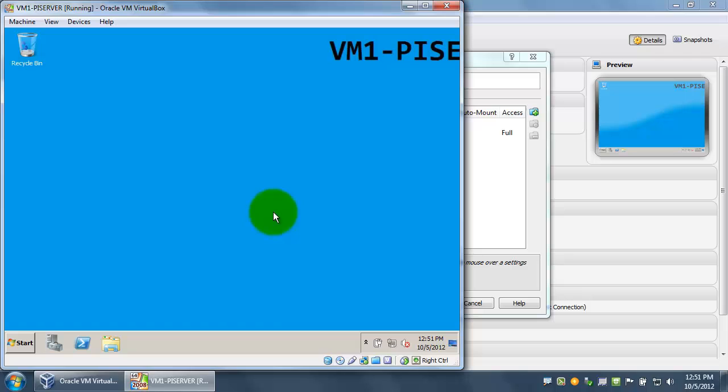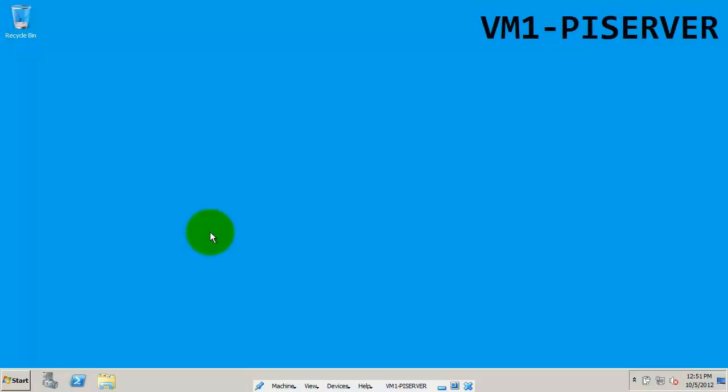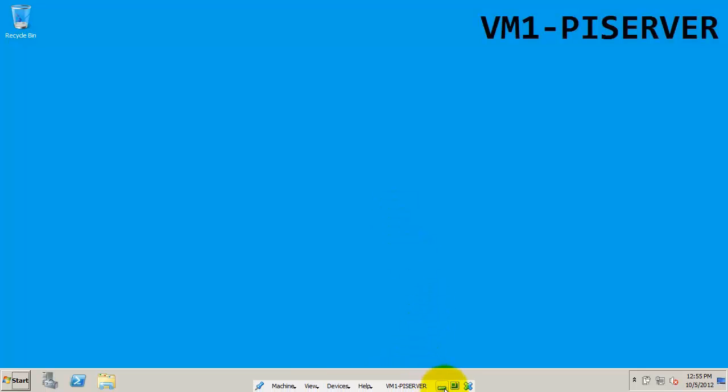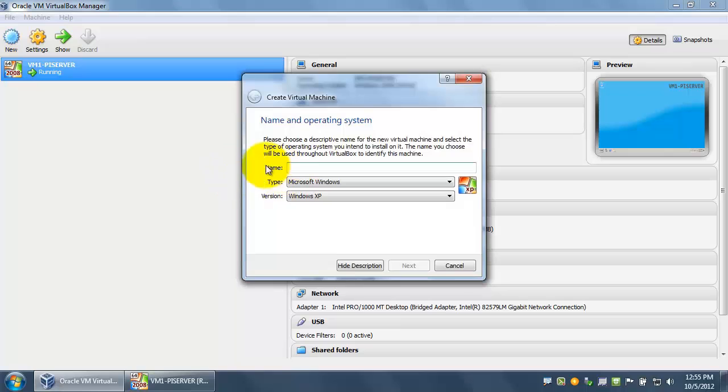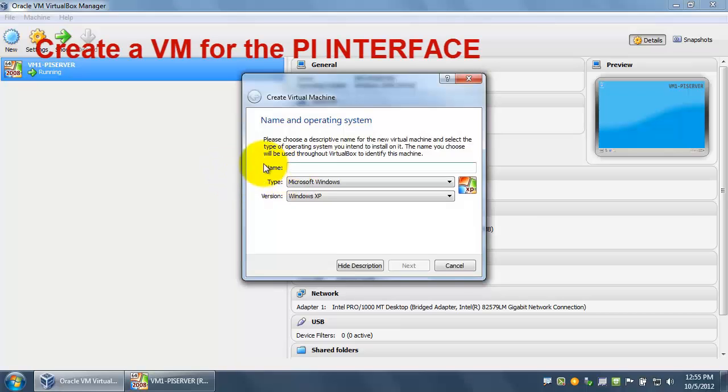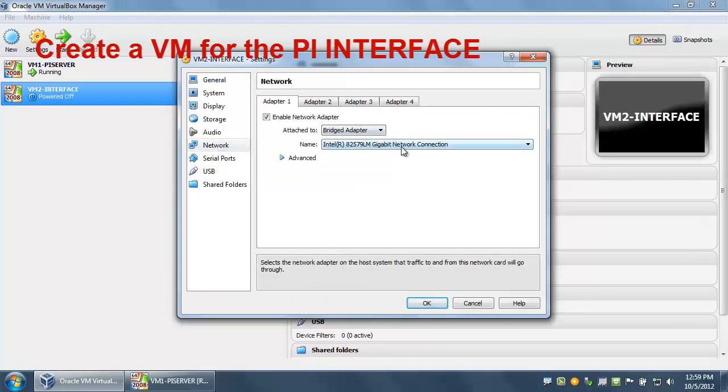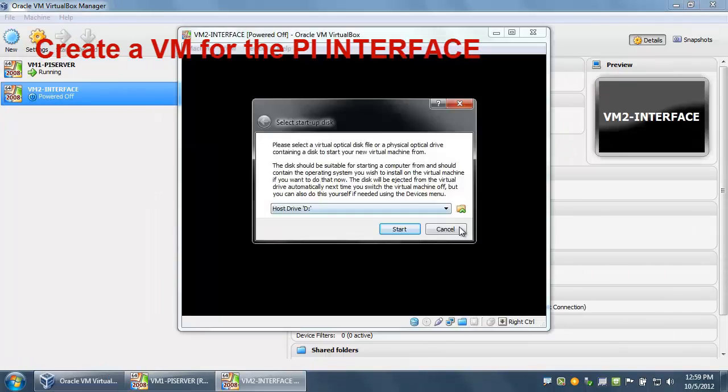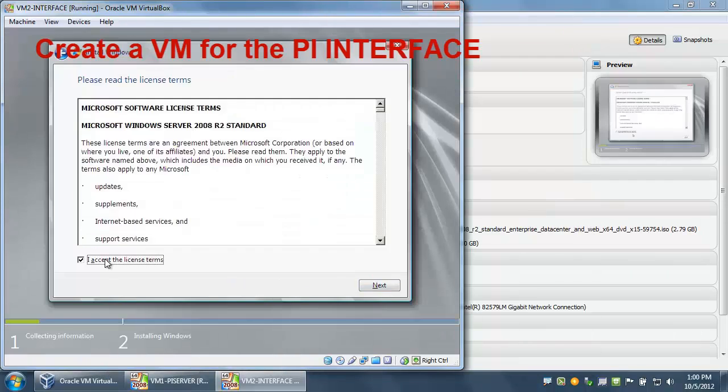In order to make this full screen, we need to do a right control and then F. Now that we have the operating system and the shared folder on this VM setup, we're going to go back to our host machine in VirtualBox and create the remaining two VMs for this process.